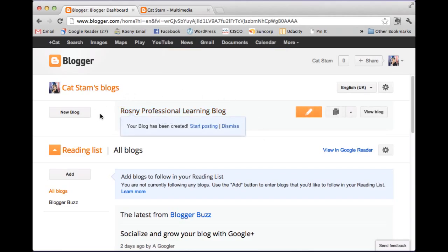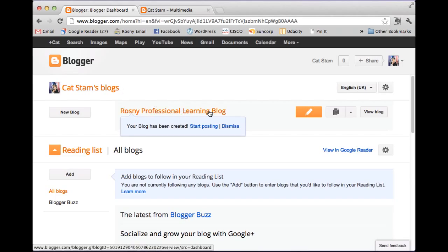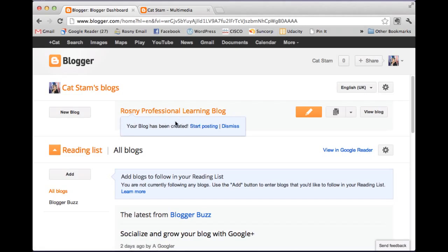Okay. So in this top section, Catstam's blogs, I've got a new blog called Rosni Professional Learning Blog. And it will tell me that my blog's been created but I haven't got any posts. So let's go in and start posting.